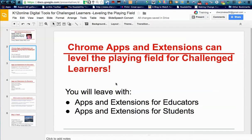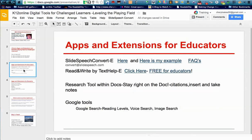A lot of these are Chrome apps and extensions where we can level the playing field for challenged learners. By the time we're done, you'll have seen many apps and extensions for educators and as many apps as we can share with students. The first one I want to talk about is Slide Speech Convert, and it's an extension.